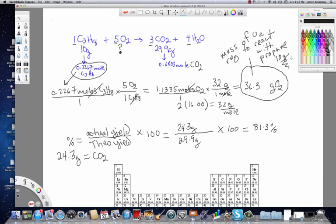To summarize the two main objectives of this video: first, we calculated percent yield — the actual yield you get in a laboratory setting divided by the theoretical yield (the maximum amount of product based on the balanced equation), times 100. The percent yield in this case was about 81 percent. Second, we calculated the mass of the other reactant — 36.3 grams of O2 — required to react with the original 10 grams of propane. In the next video, we will explore what happens when a chemical reaction includes a limiting reactant.